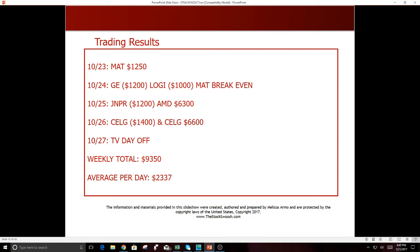10-23, MAT was a nice one, $1,250. 10-24, GE was a loser, LOGI was a loser, MAT break even. That was a losing day, turned it around. 10-25, Juniper was a loser, huge winner in AMD, $6,300. 10-26, CLG $1,400 loser, CLG a second trade $6,700. Big, big move for CLG. If you go back and look at the gap, 10-26, $6,000 plus on that day.